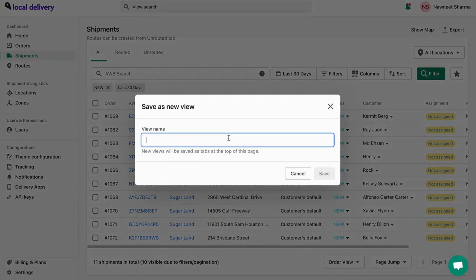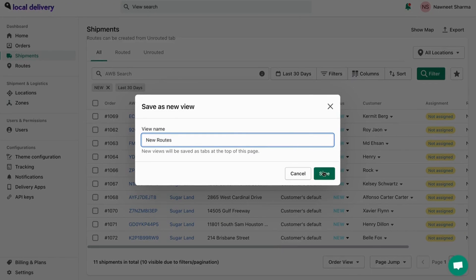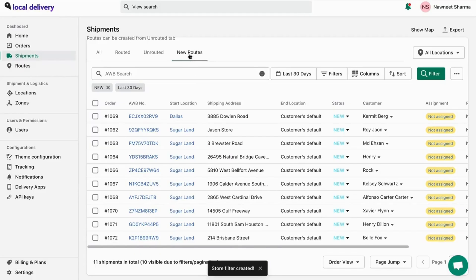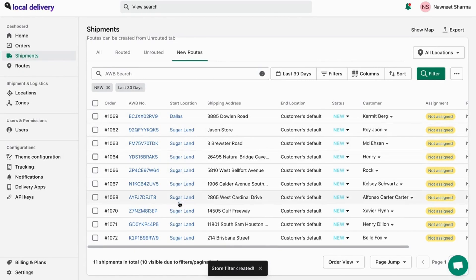You can also save it as a view for future reference. By default, all the orders with the nearest shipment location have been assigned to the start location. To change the shipment location, click on AWB.